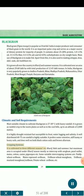Cropping systems: Black gram is cultivated in three different seasons — Kharif, Rabi and summer — but maximum area is under Kharif season, mostly as intercrop with sorghum, pearl millet, maize, etc.